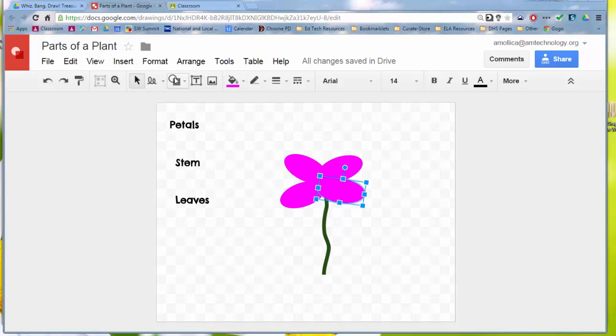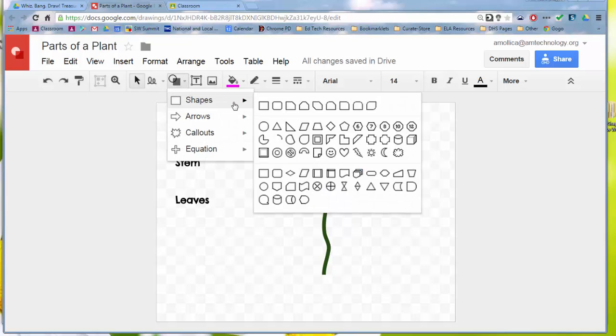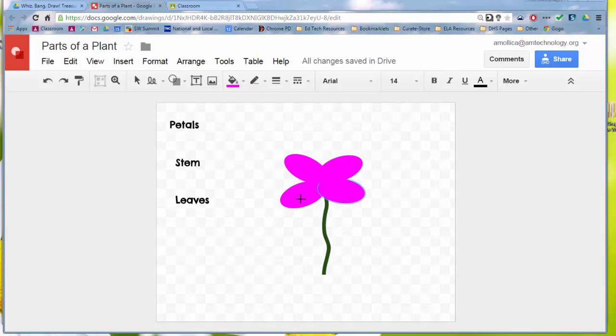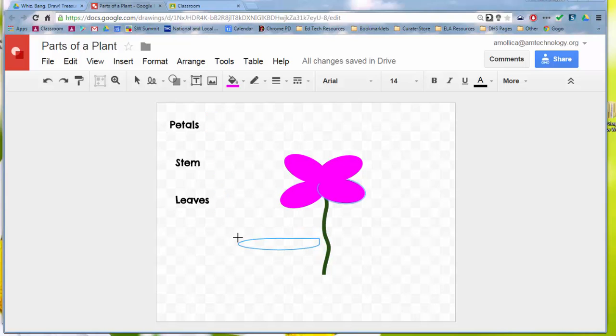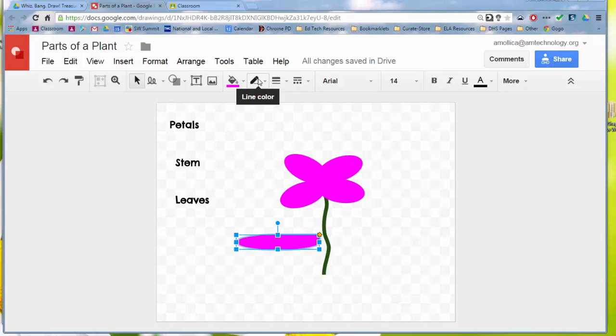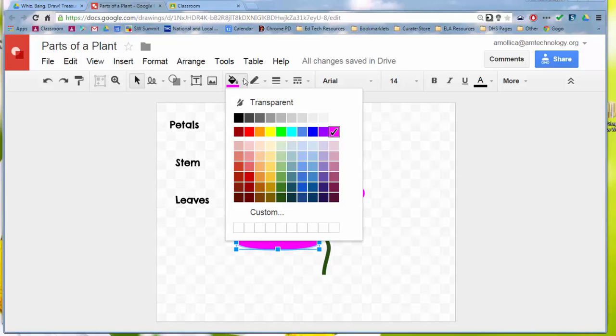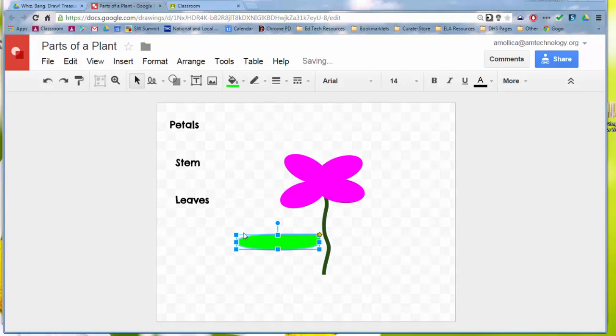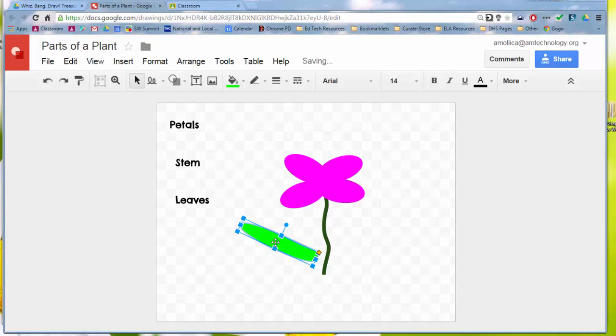We could look for a shape so that we can make our leaves really quickly. Maybe this would work. Oh yeah sure, why not? Let's try that. But I want a green leaf but not the same green as my stem, so I'll do this. So we've got a really funky looking flower going on.